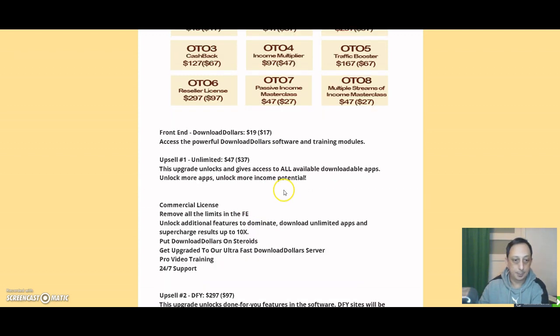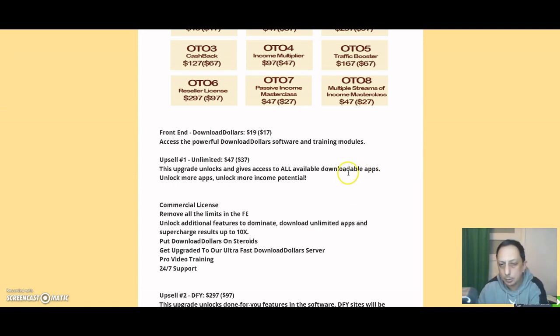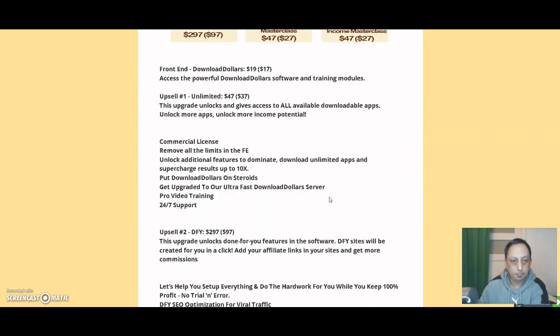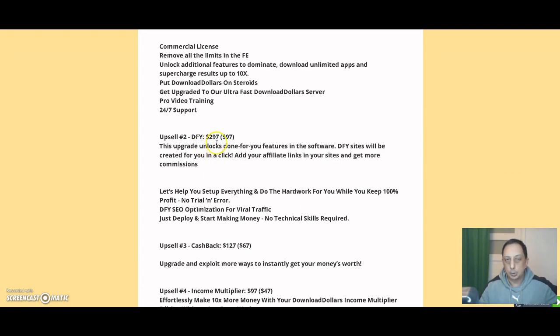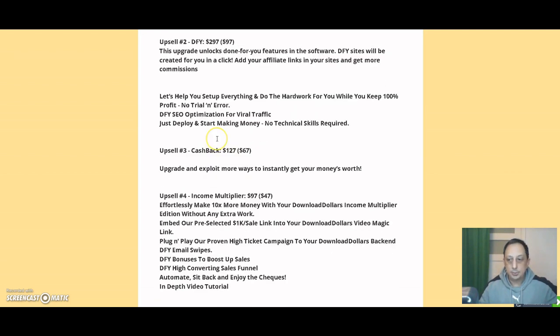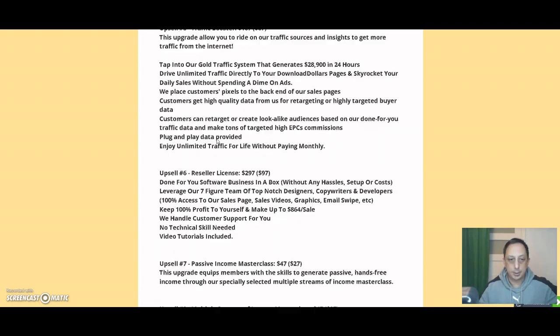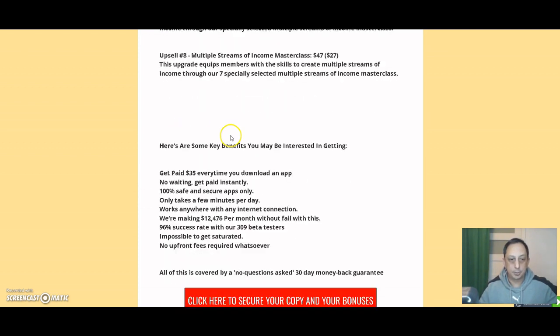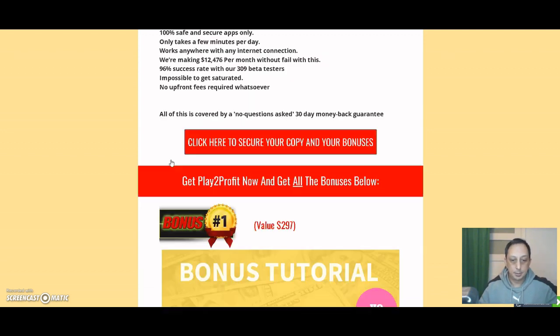The upsell, the first one is $47, but you can buy it for $37. It unlocks and gives you access to all the available downloadable apps. So basically you unlock more apps. They have more apps they found that they put in this website. Commercial license, you can take a look in my bonus page. I don't want to waste your time, so you can read it by yourself. And as I said, they give you a 30-day money-back guarantee.